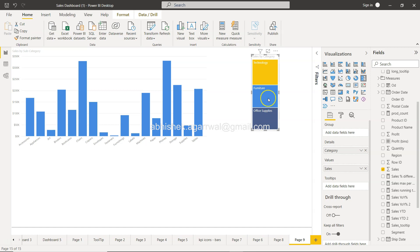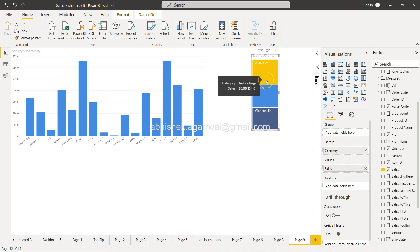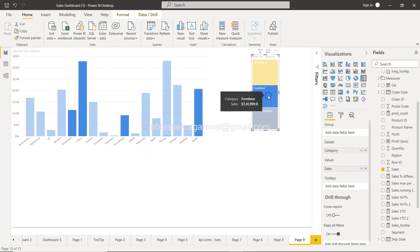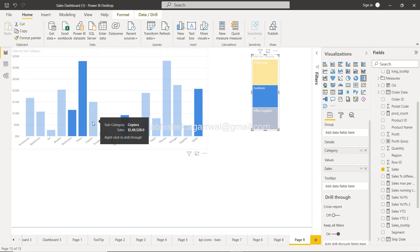But before that, the interesting thing is if I click on technology, you will find the technology-specific values. If I click furniture, the furniture-specific values—this has been grayed out.